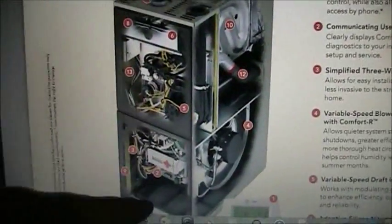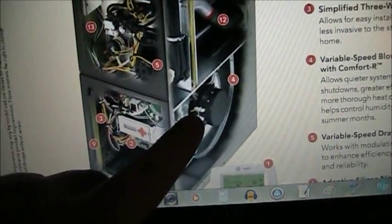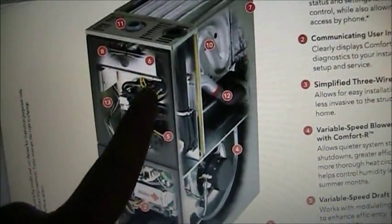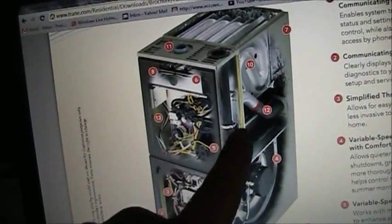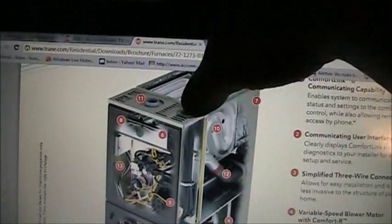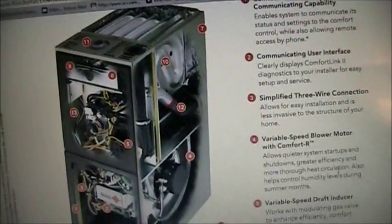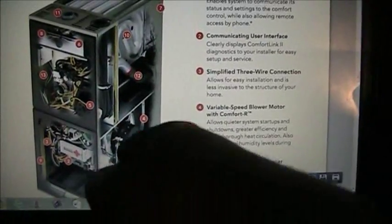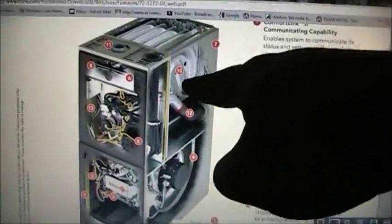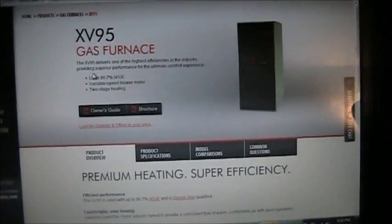This is a fancy high-end furnace — you've got the ComfortLink II communicating module box, a variable speed ECM blower, variable speed inducer, the burners, your primary heat exchanger, and your secondary heat exchanger because this is a high-efficiency condensing furnace. It vents via PVC pipe — you have your combustion exhaust and your combustion air intake down into the sealed burner box. Basically the fan pulls return air from your home, blows it across the heat exchangers, and then the warm air goes throughout your ducts and out of the vents to heat your home in the wintertime.